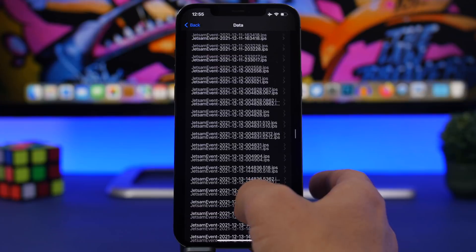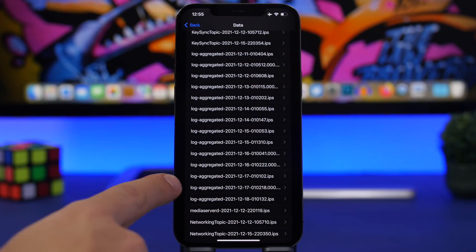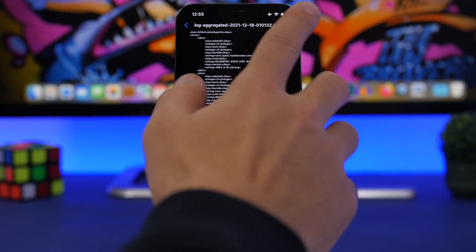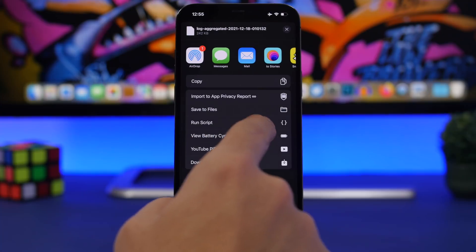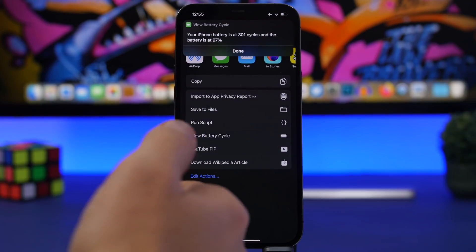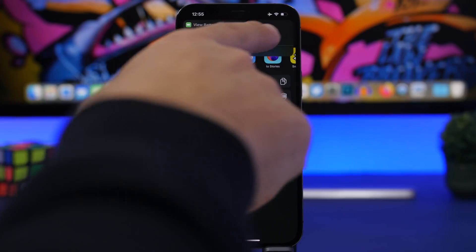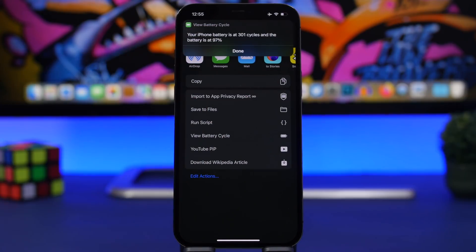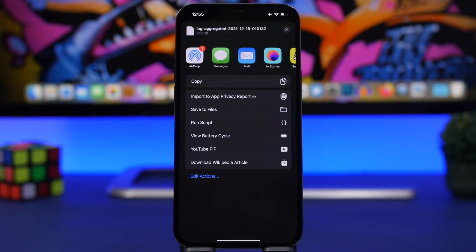In Analytics Data, swipe down and find 'log-aggregated' — make sure you find the latest one. Tap it, then tap the share button and run the shortcut from the share sheet — it's called 'View Battery Cycle,' linked in the description. It will show you the battery cycles the battery has gone through — for this iPhone it's 301 — as well as the battery health. That's all it takes to know the battery cycles of any device.